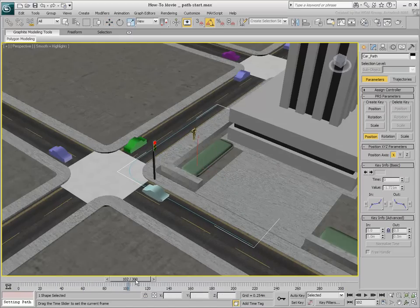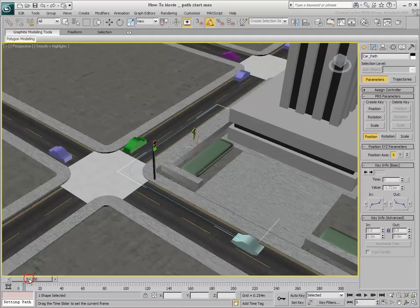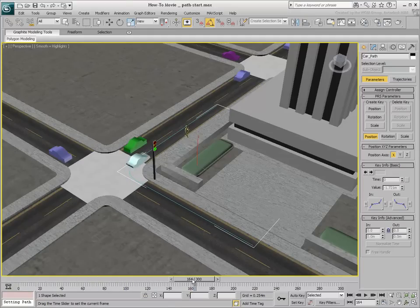Once an object is constrained to a path, it moves along that path at a constant speed. This is the default setup.